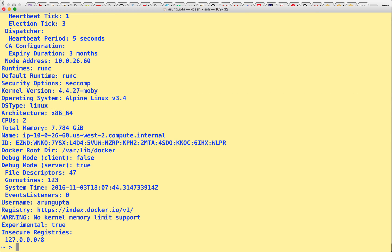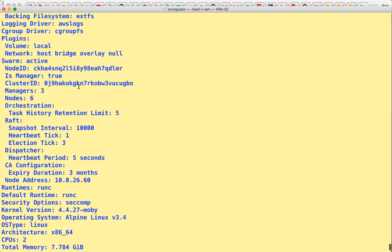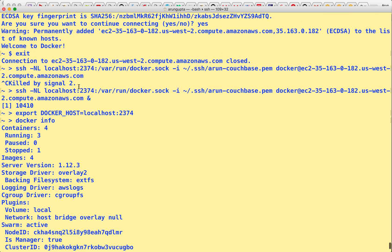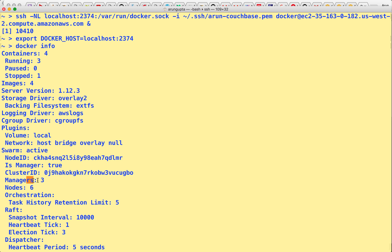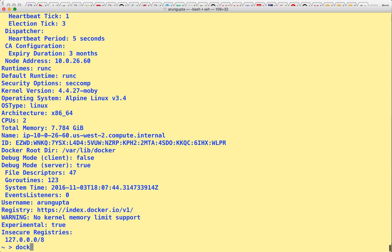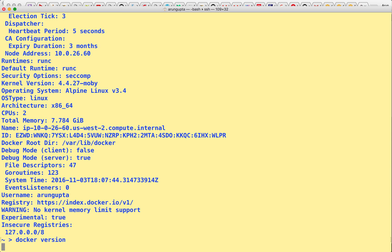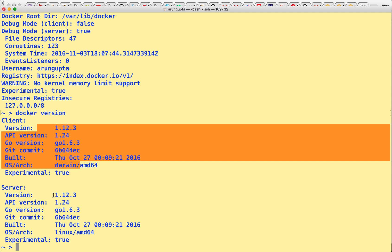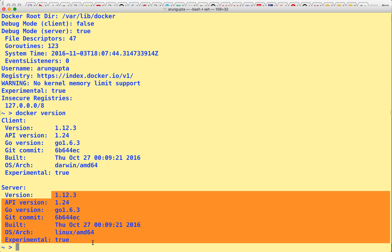Now I can say export DOCKER_HOST equals localhost colon 2374, because that's the port that we used. Now I can say Docker info — it shows me Docker info from the Docker cluster we just created on Amazon. It says three managers, total nodes six — this is exactly what we created. And it talks about server version. I can say Docker version: my client is local on my Mac, and the server is what is running on AWS, Docker for AWS.